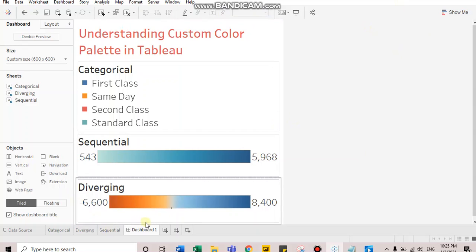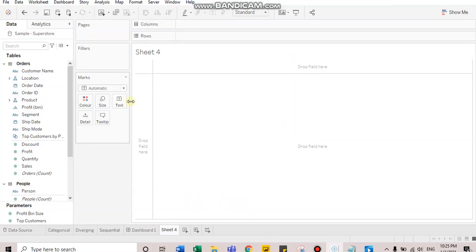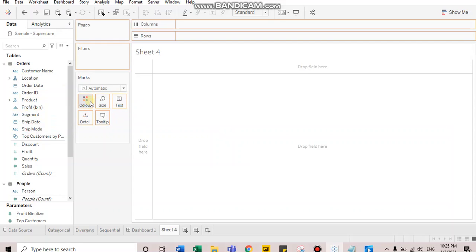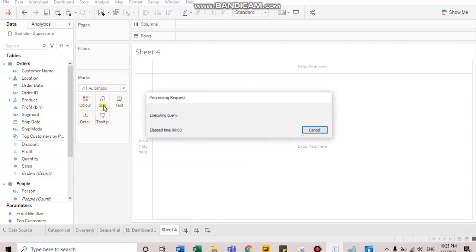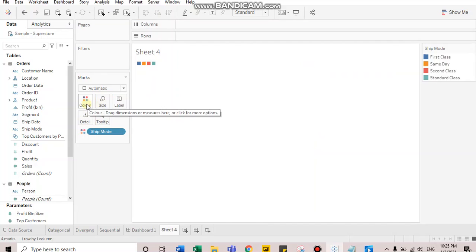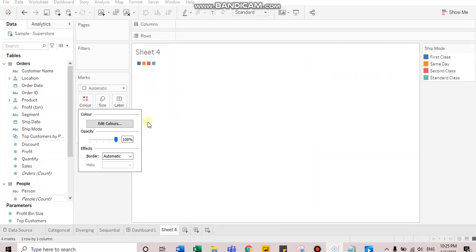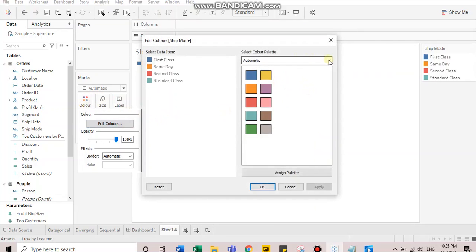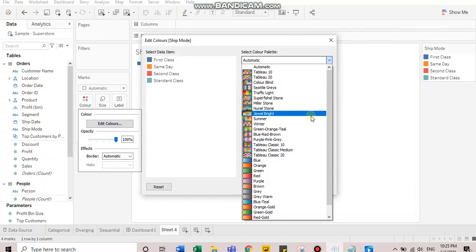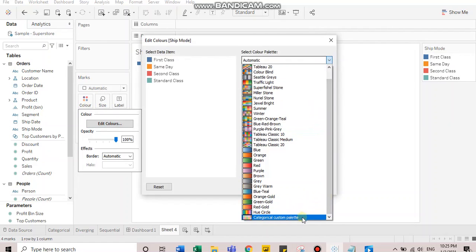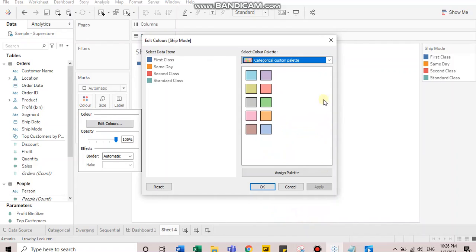The next step is to check whether the color palette has got assigned to the list or not. I'll quickly bring ship mode to color. Let's edit the colors, open the list and scroll towards the last. Here, you can see categorical custom color palette.